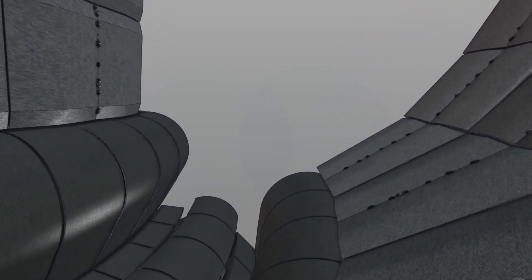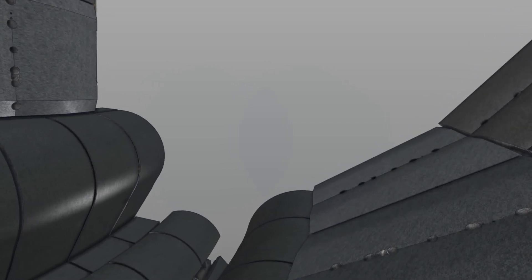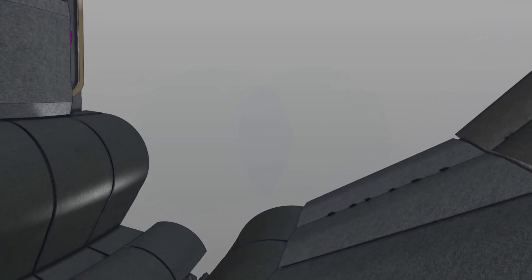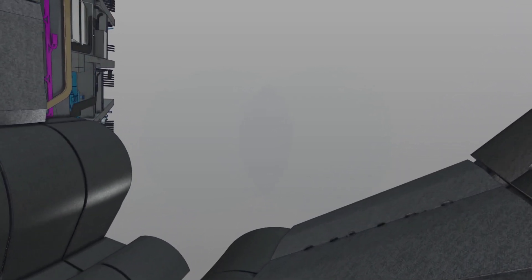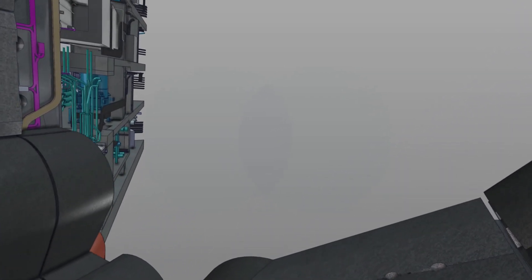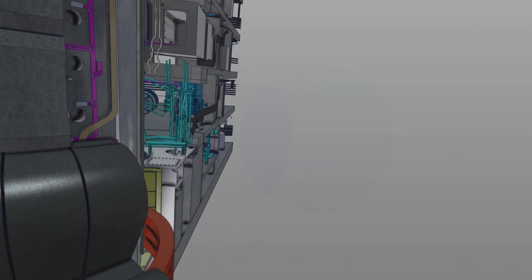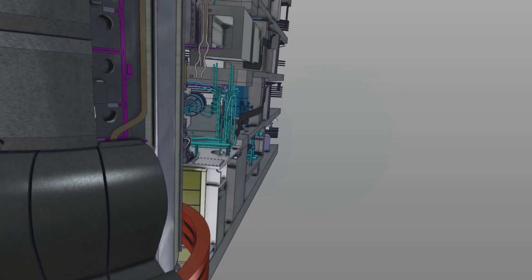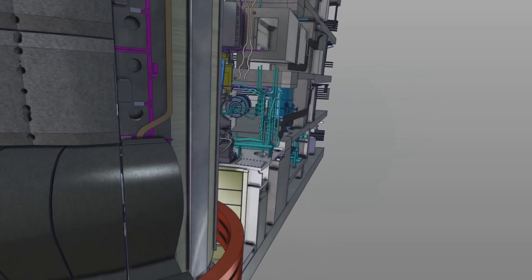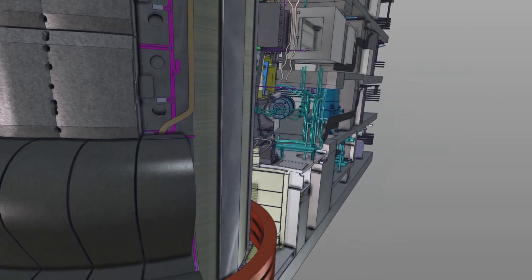At the bottom of the machine sits the diverter, which is literally a giant hoover, albeit a very sophisticated one. Its function is to extract heat and impurities from the plasma.